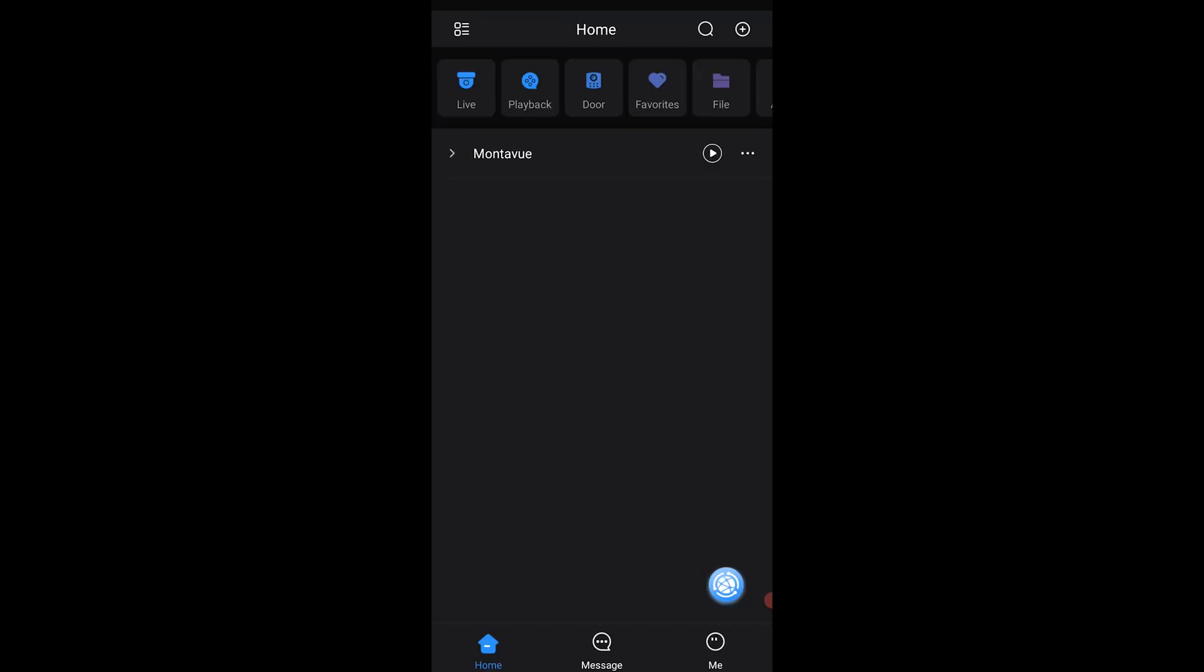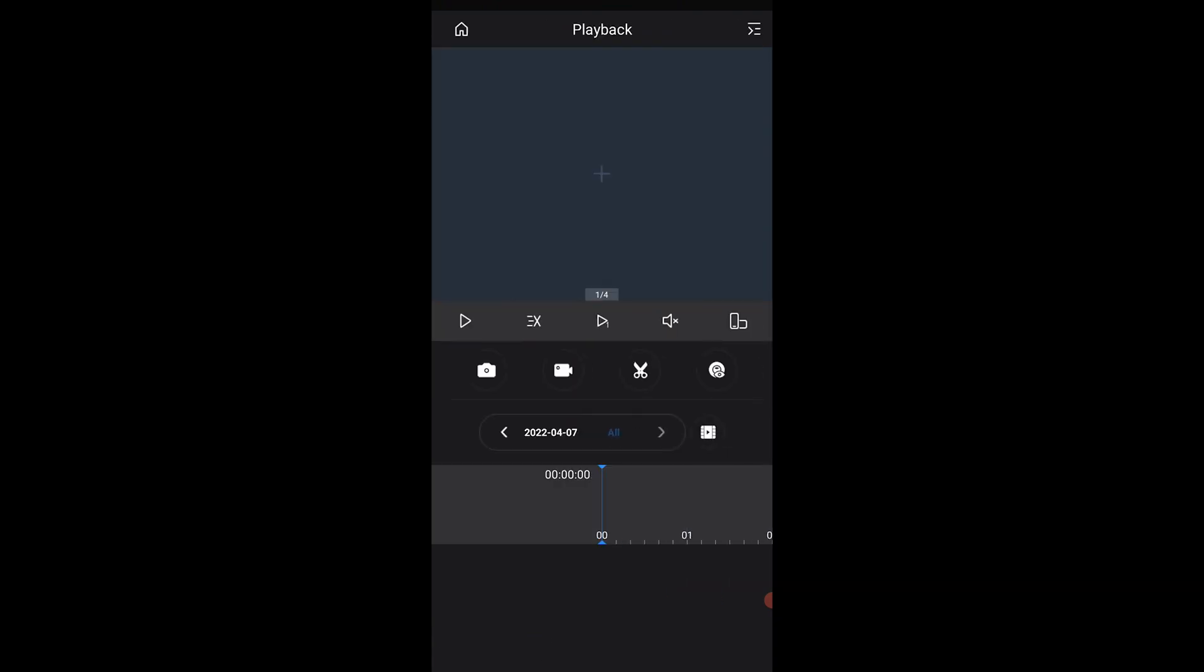Now that we're on the home screen, we're going to look for playback. It should be in the upper left corner, and once we select that it's going to bring us to this playback screen. First things first, we need to load a camera to watch.